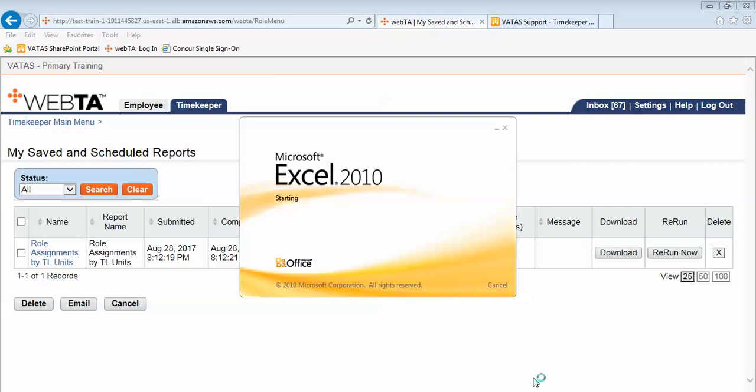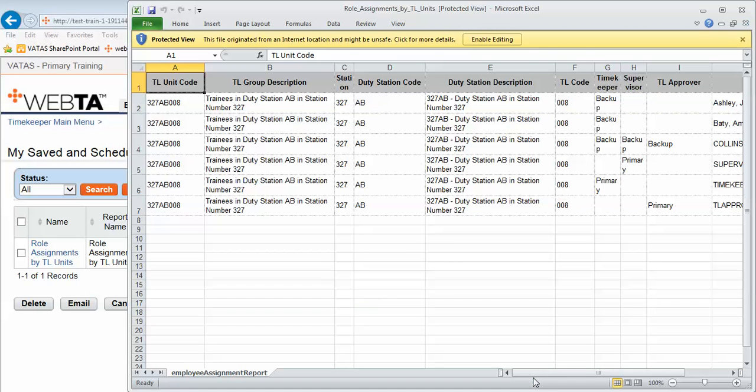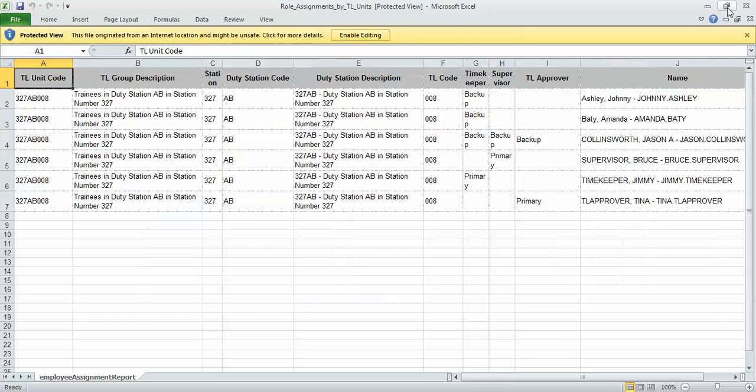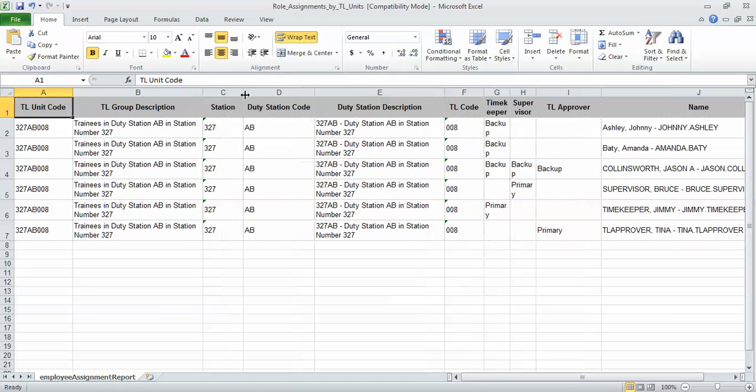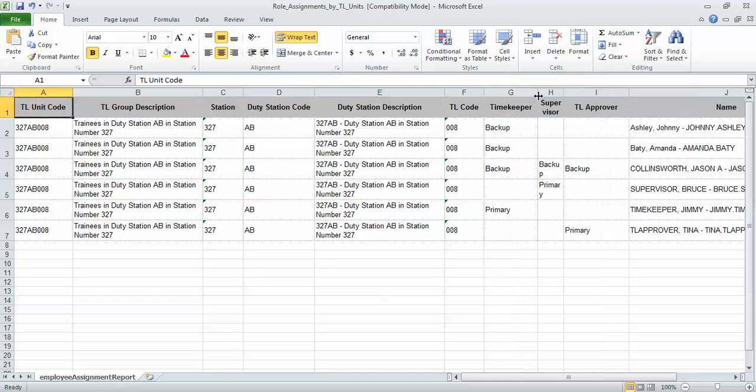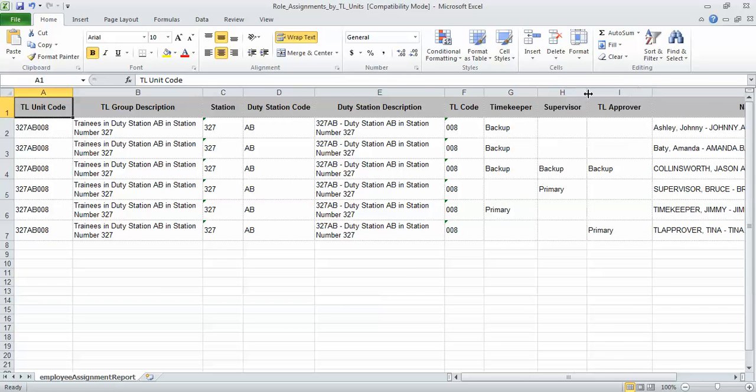I could also save it if I choose but I did choose to have this ran in an Excel format. Once I enable editing I can then expand or contract the size of these cells to show exactly which information I would like. But notice the results that this report gives us are the primary and backups to each role.